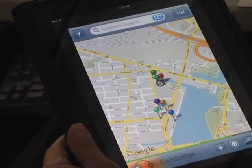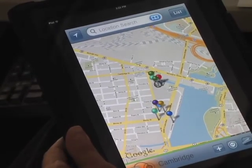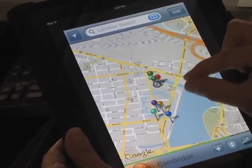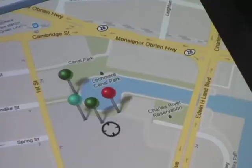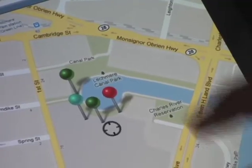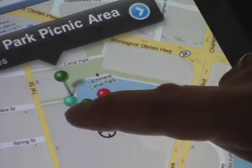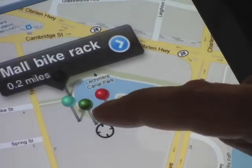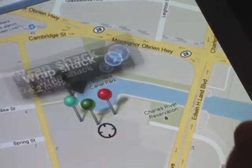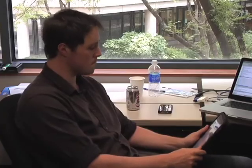He brings up MocoMaps, checks out the downtown, and notices some clustered pins near the mall. When he checks these out, he realizes that not only is there a bike rack right outside the mall, but there are a couple of vegetarian-friendly restaurants and also a nice picnic area outside. He's sold, and off he goes.